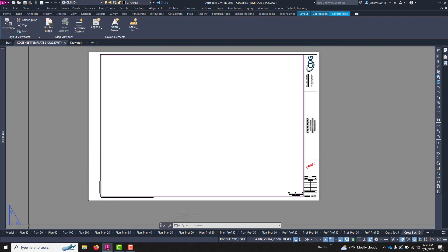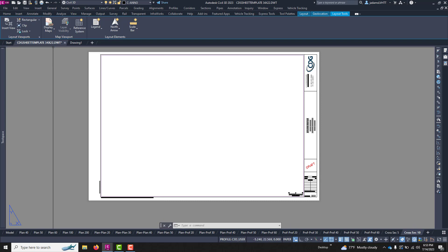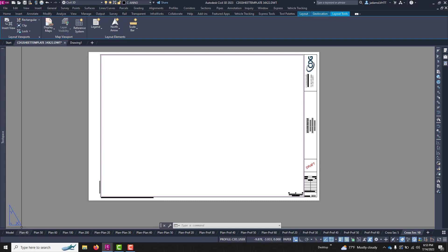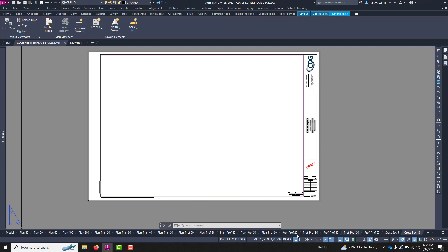we have a drawing DWT file that has prefabricated layouts for plans, profiles, and cross-sections with all of these different scales.